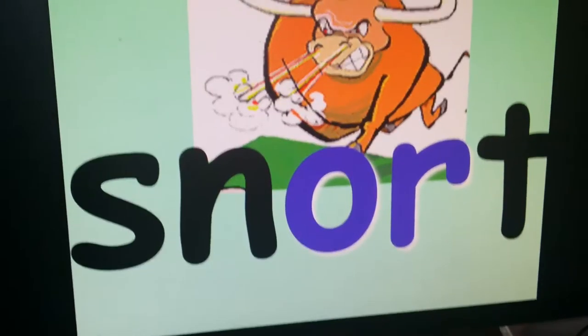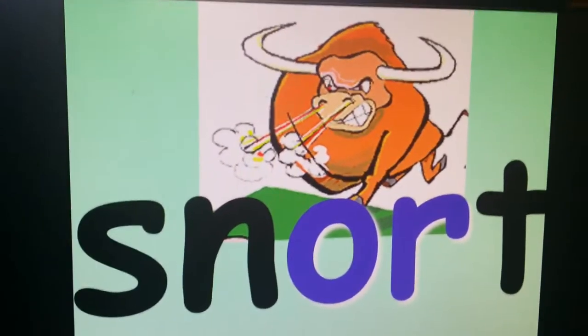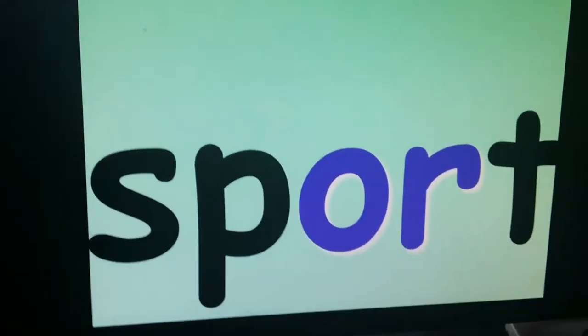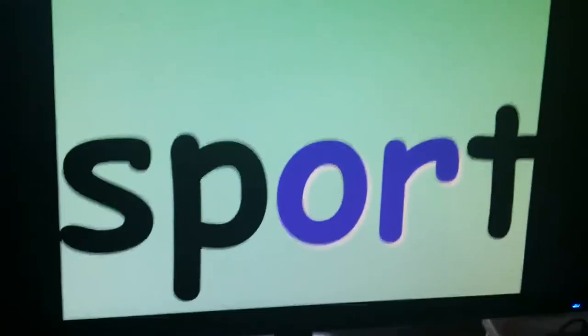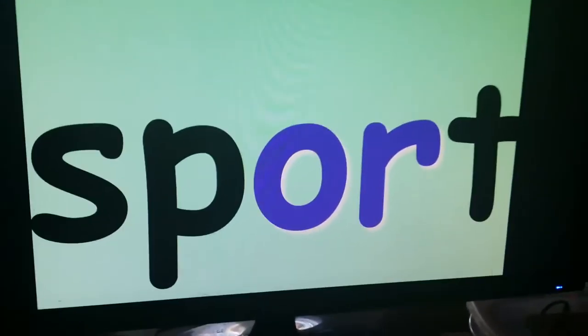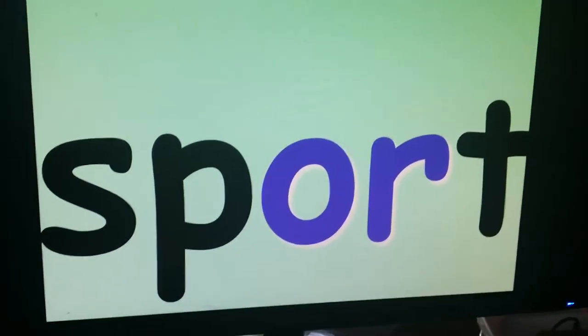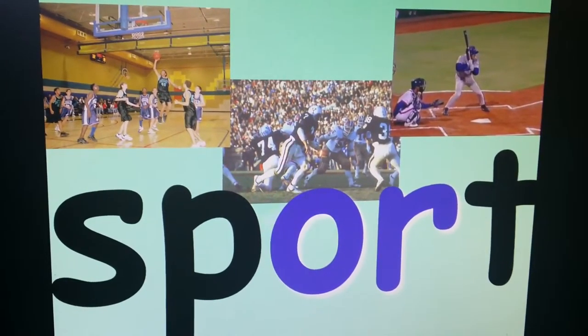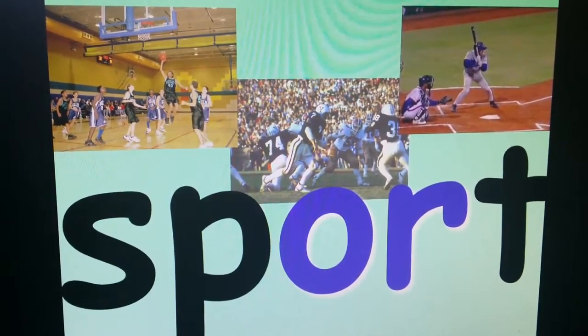Snort. Snort. Sport — and you know there are lots of kinds of sports.